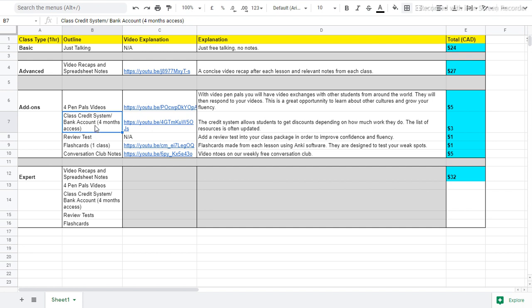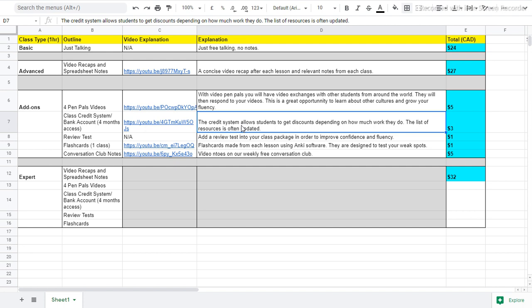The class credit system and bank account subscription gives you four months access. So the credit system is designed to give students a discount on the class price as long as they do some work on their own time. If you go into the credit system document, you will find that there's many resources and you have access to all these resources.